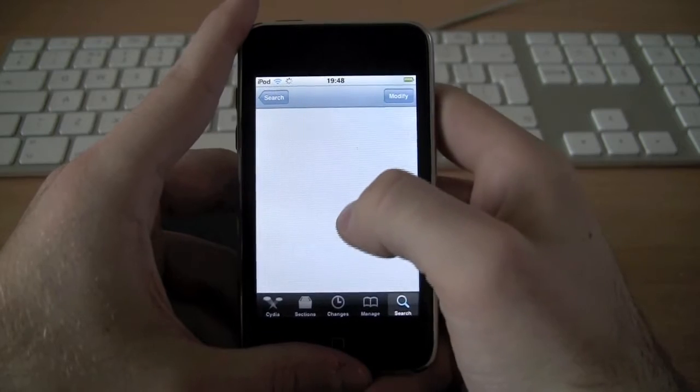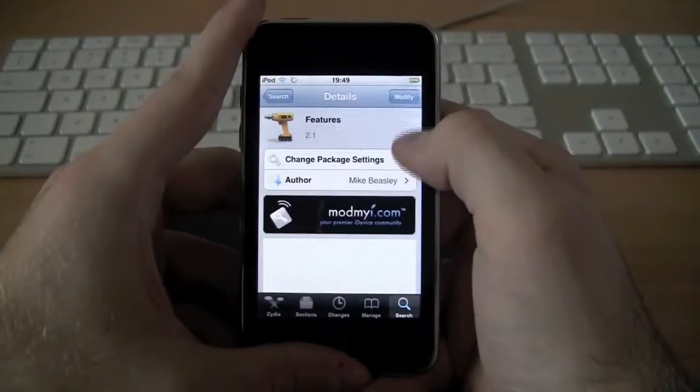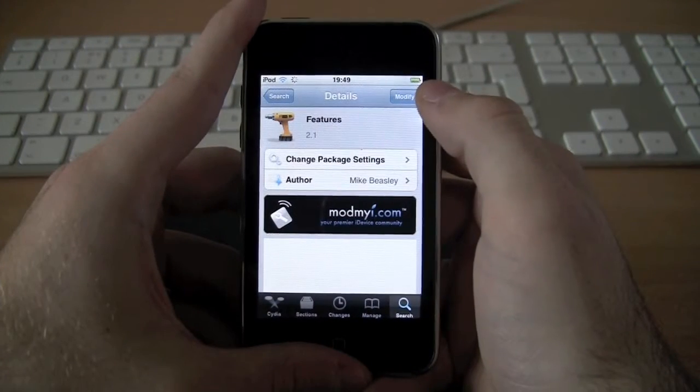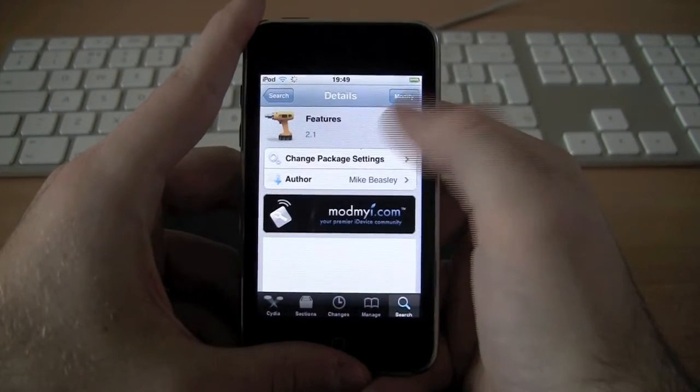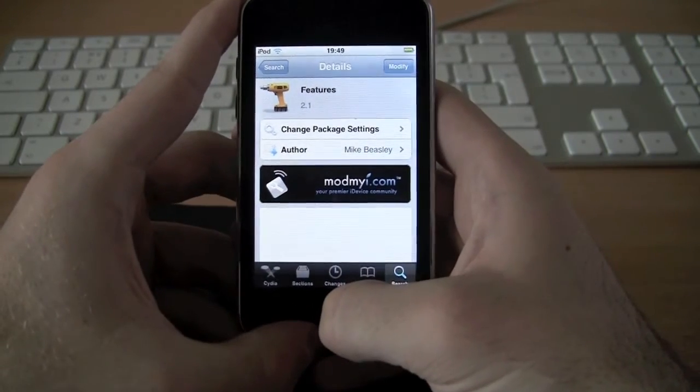So you go into Features and you're going to want to install it. Where mine says Modify on the top right corner, you're going to press Install and then Install Features.